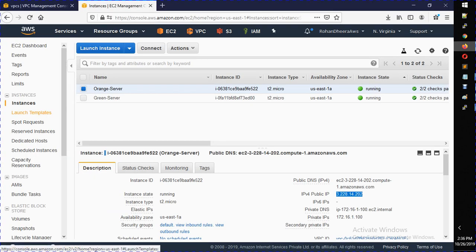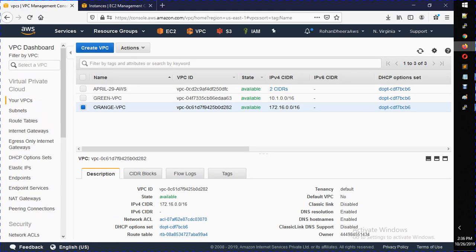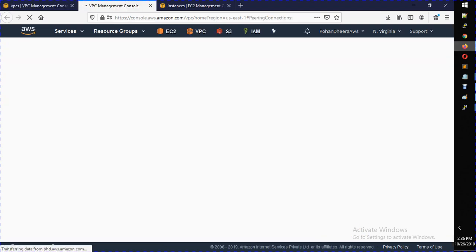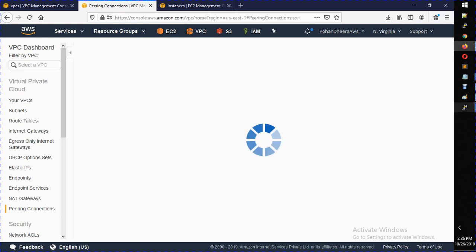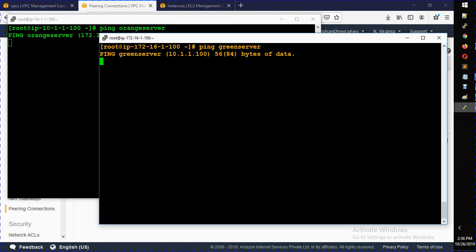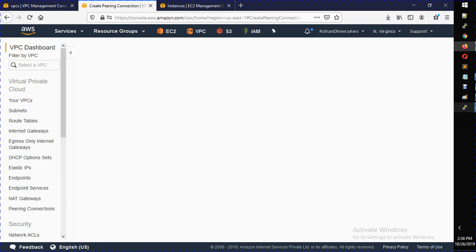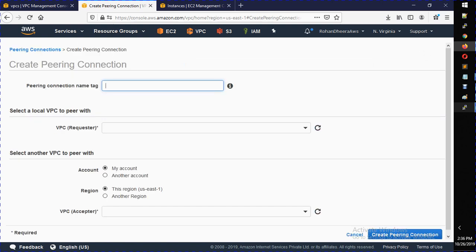So let's create that VPC peering. I'm going to go to the VPC section, and under Virtual Private Cloud you'll see something called VPC Peerings. I'm going to open that. By the end of this class, I should be able to see the ping happening between these two servers. Now I'm going to click 'Create Peering Connection' and give it a name — I'll call it 'green to orange peering'.